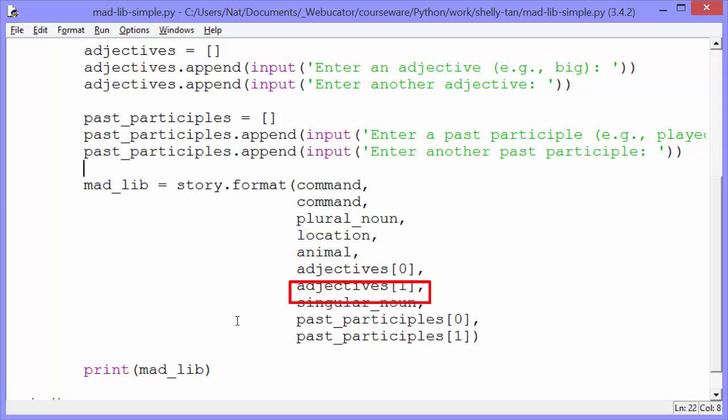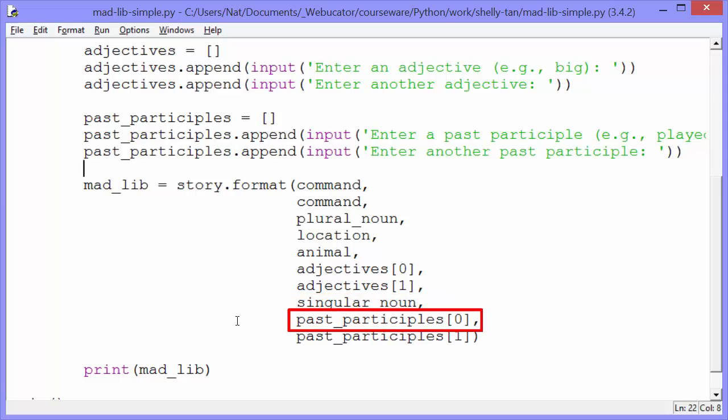The eighth our singular noun. And the ninth our first past participle. And the final one, the tenth, will be the last, the second past participle.